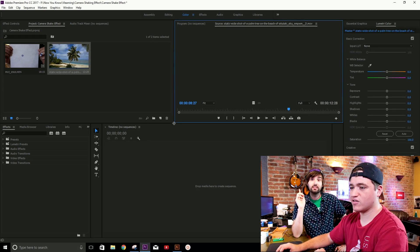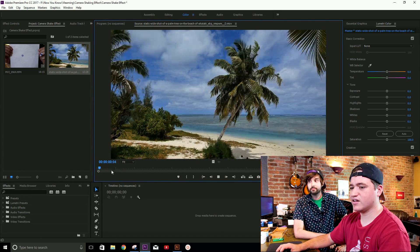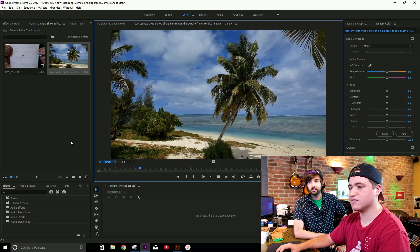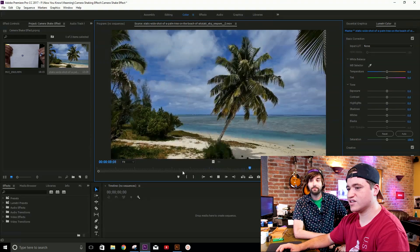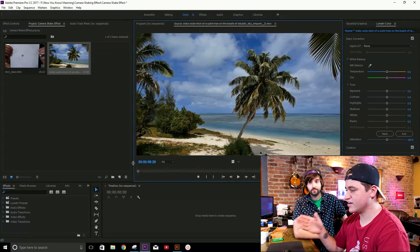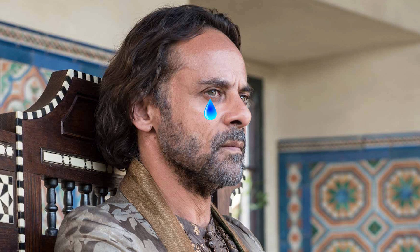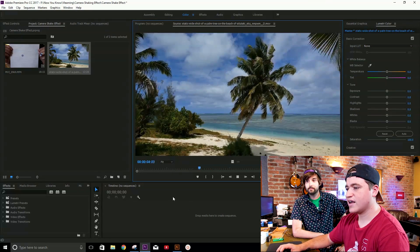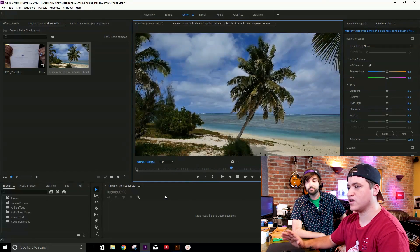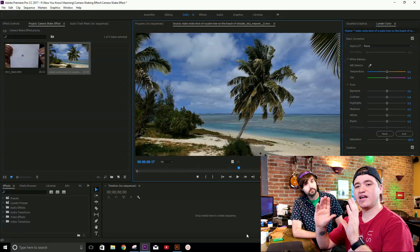So today we're going to take this video right here — a nice clip of a palm tree in the tropical area of Dorn. This is Dornish Beach, just the name of the little peninsula. So this is a nice tropical video of a palm tree, and we're going to basically take this video and make it look like it was taken on a handheld camera shot.